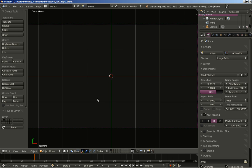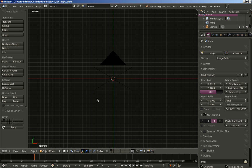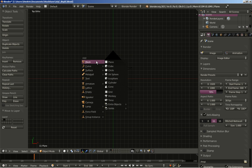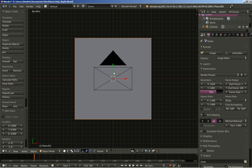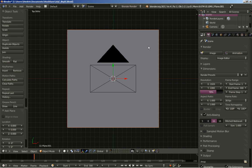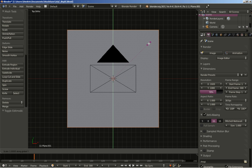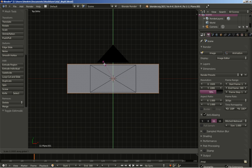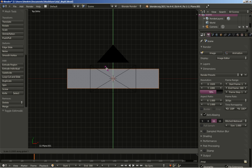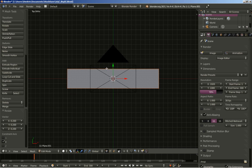I'll hit Save on my numpad to switch to top ortho view and hit Shift+A to add a mesh plane. Now I'll hit Tab to switch from object to edit mode, hit the S key to scale, and Y to constrain scaling on the Y axis, and scale my plane.